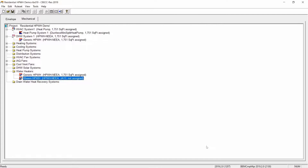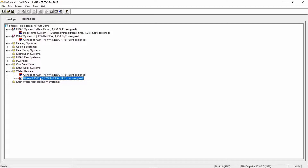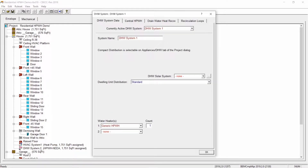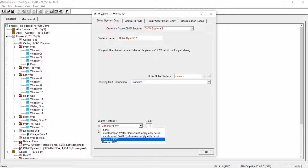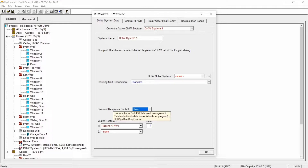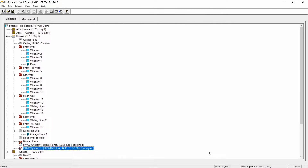You will notice that a second water heater is in the water heater folder. We will need to assign this water heater to the water heating system. Double click the DHW system component from either the mechanical or envelope tab to reopen the DHW system data dialog box. Then from the water heaters drop down, select Rheem HPWH from the list. When using a specified brand heat pump water heater, Seabec Res sets the demand response control to BASIC, which is the only option for controls at this time. Now select the OK button and you've just created a specified brand heat pump water heater.